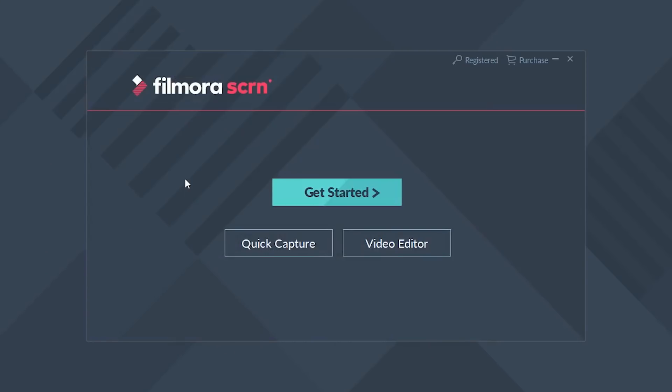So once you've downloaded FemoraScreen, you want to go ahead and open it up. In the menu screen there, you'll have three different options: Get Started, Quick Capture, or Video Editor. I want you to click on Get Started.